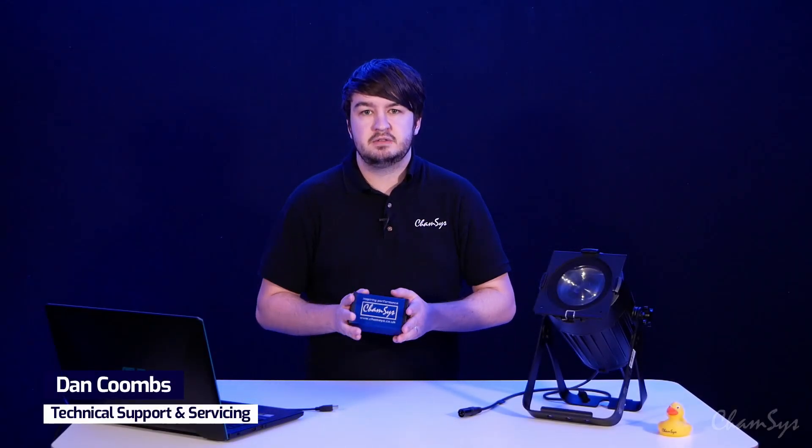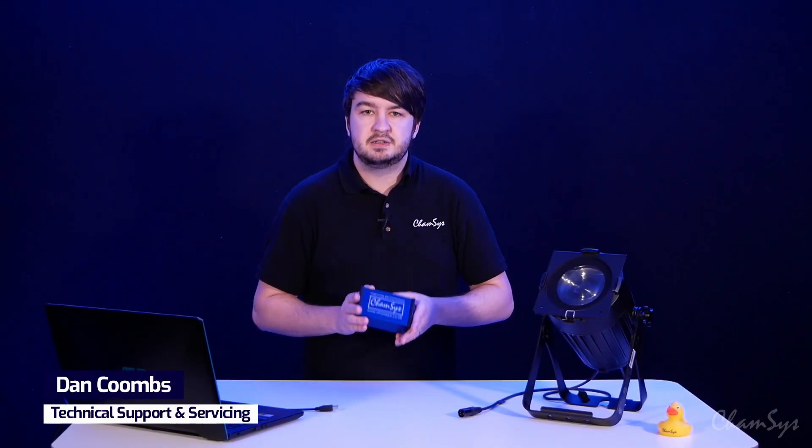Hi, I'm Dan. In this video I'm going to show you how to set up the CAMSYS 2-Universe DMX interface.